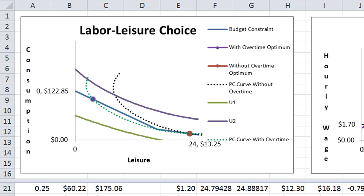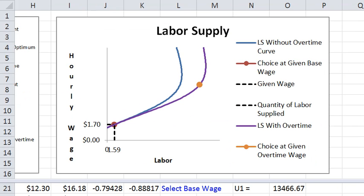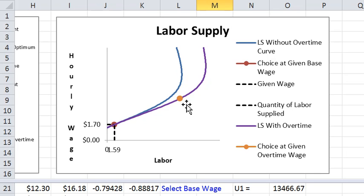Let's take a look now in the labor supply picture. This is the same story but in a different representation. I'm now going to lower the overtime wage. And this purple labor supply curve is the overtime labor supply curve.